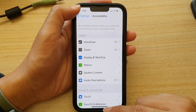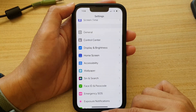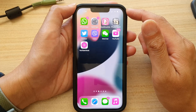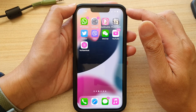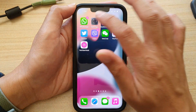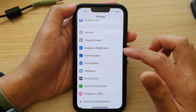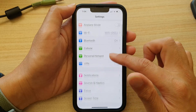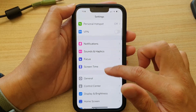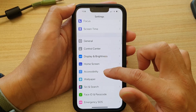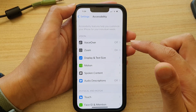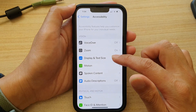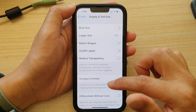First, go back to your home screen by swiping up at the bottom of the screen. On the home screen, tap on Settings. In Settings, go down and tap on Accessibility, then tap on Display and Text Size.